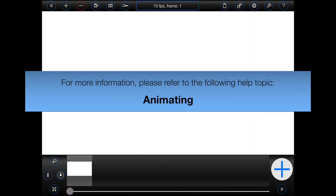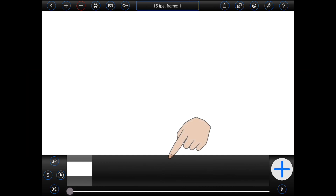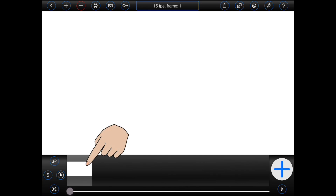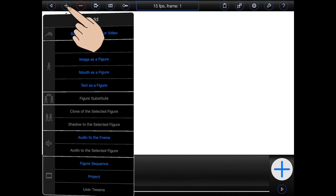This is the main animation screen. At the bottom of the screen you will see a film strip that will show all of the frames in your animation. Right now it only contains a single blank frame. To add items to the frame, press the plus button at the top of the screen.